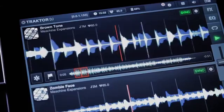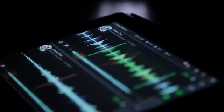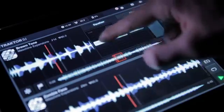Welcome to Traktor DJ. In this series of videos, we'll show you how to get started with Traktor DJ.